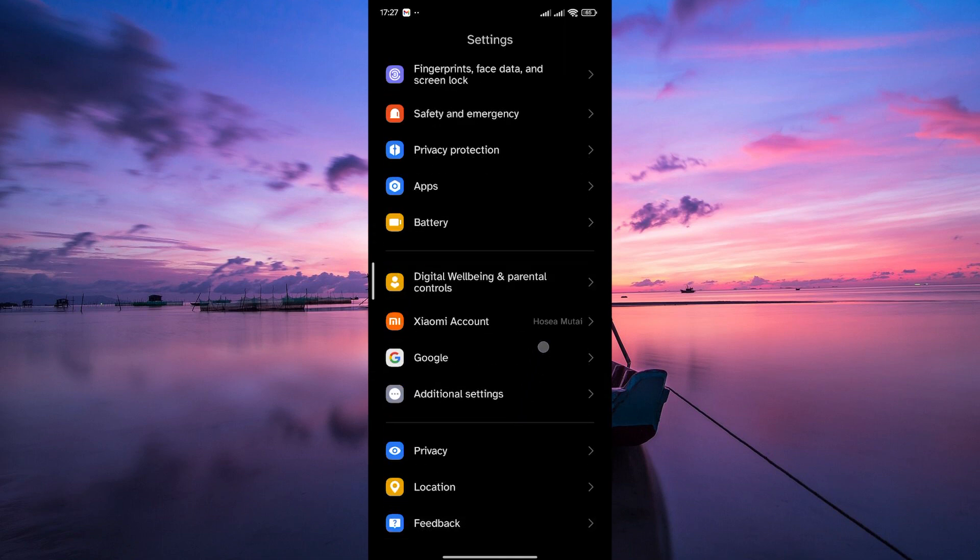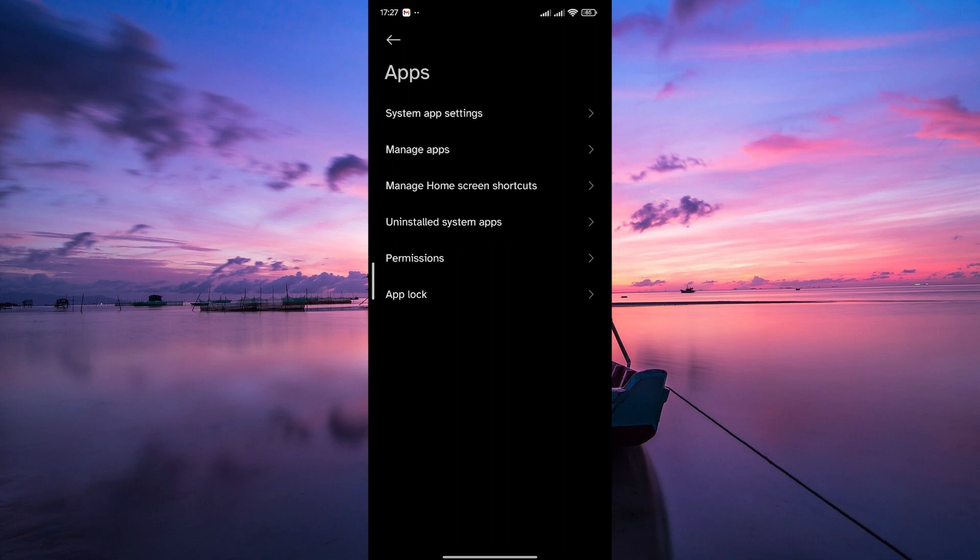Within your phone's settings, look for an option that says apps or applications. This is where you'll manage the settings for individual apps installed on your phone.